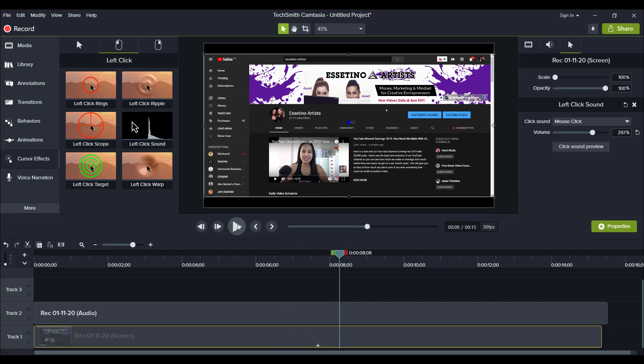And this is going to be helpful when you are doing videos where you are clicking around on your screen and you're showing people stuff, because then the sound will indicate to the person that you are clicking that button, that area, that type of thing.